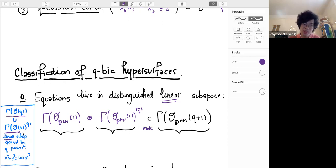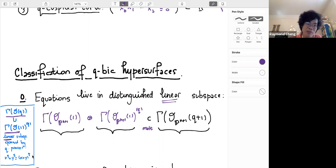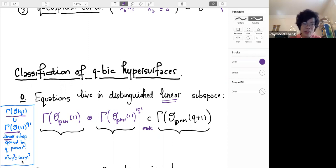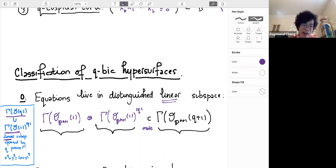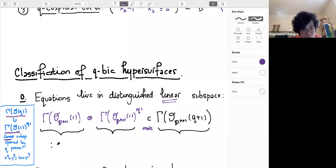In the vector space of degree q equations there is a distinguished linear subspace given by taking q-th powers of linear forms. The fact that this is linear comes from freshman's dream: since q is a p-power, (x+y)^q = x^q + y^q, so the sum of two q-th powers is also a q-th power. This is actually a linear subspace.